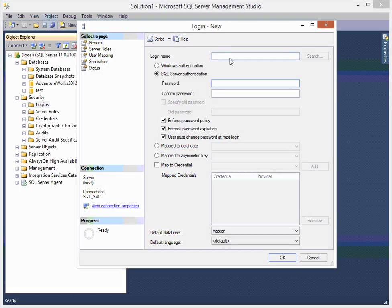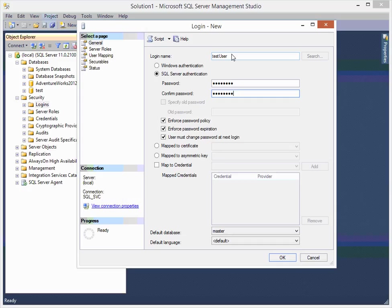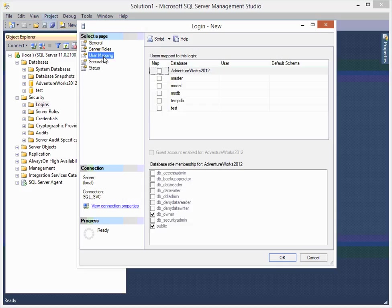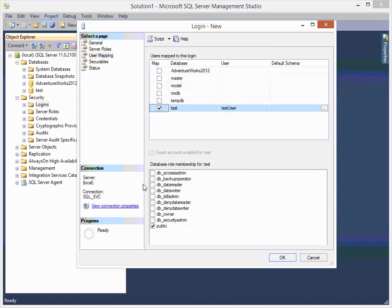Some kind of easy password and since this is just a demo I'm just gonna unclick those things. Roles: public. User mapping is just test, db data reader, writer, grant, enabled. Okay.